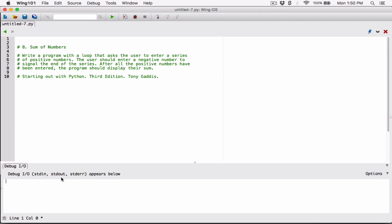Hello everyone. The next program in Chapter 4 is Sum of Numbers. Write a program with a loop that asks the user to enter a series of positive numbers. The user should enter a negative number to signal the end of the series. After all the positive numbers have been entered, the program should display their sum.